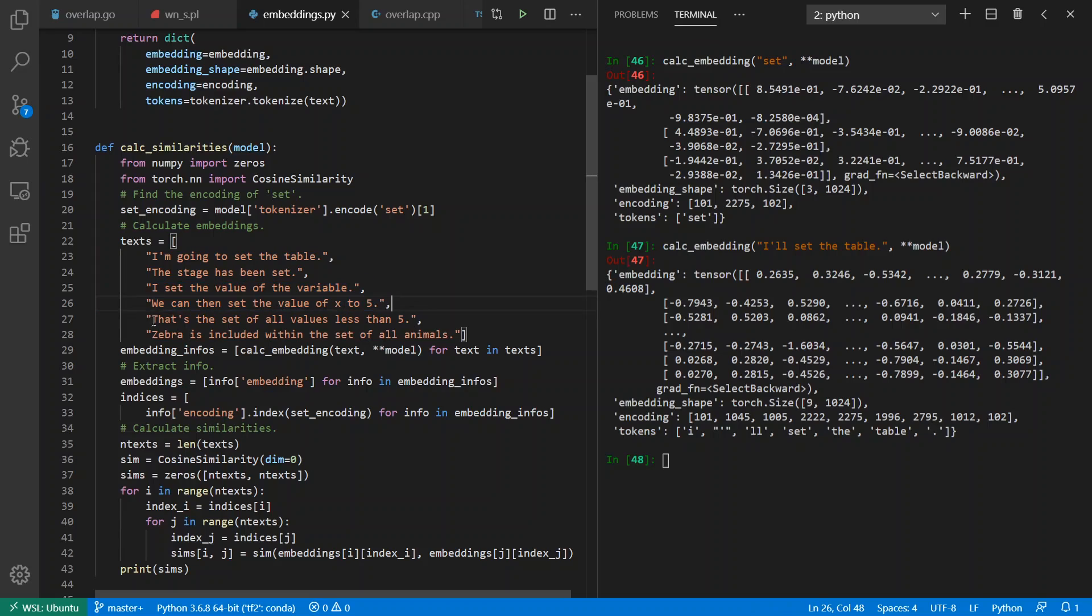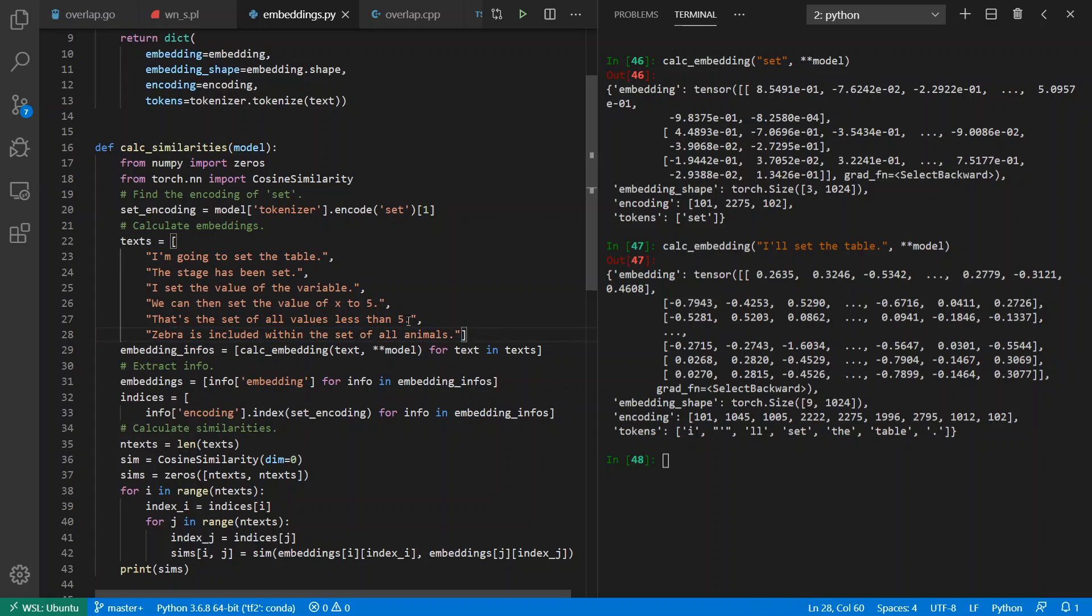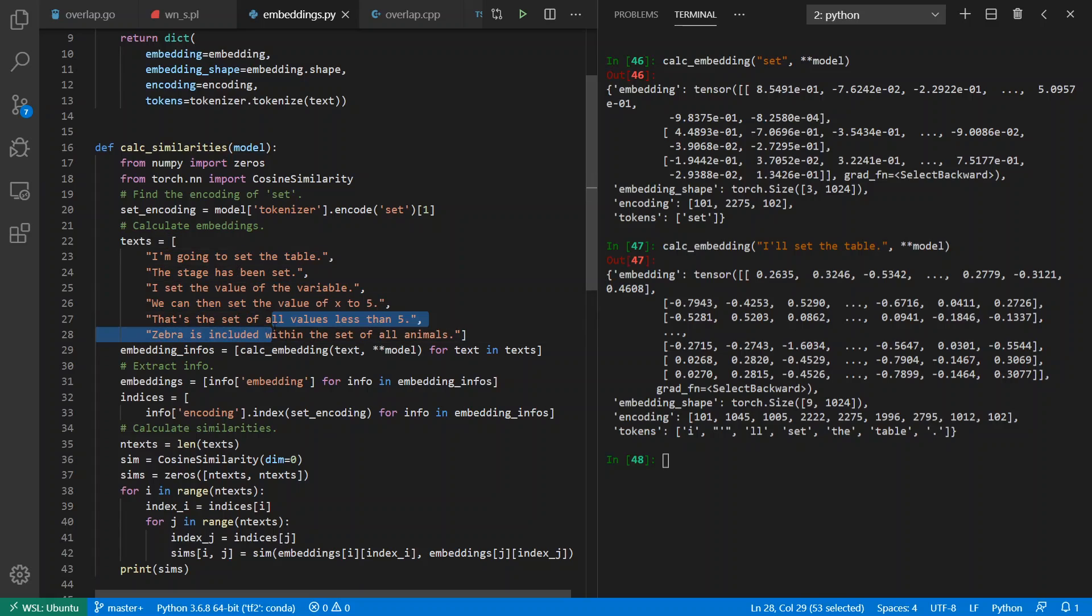But 'that's a set of all values less than five' or 'zebras included within the set of all animals'—these also are similar meanings for the word 'set'. So I have one, two, three meanings in my mind and two sentence examples for each.